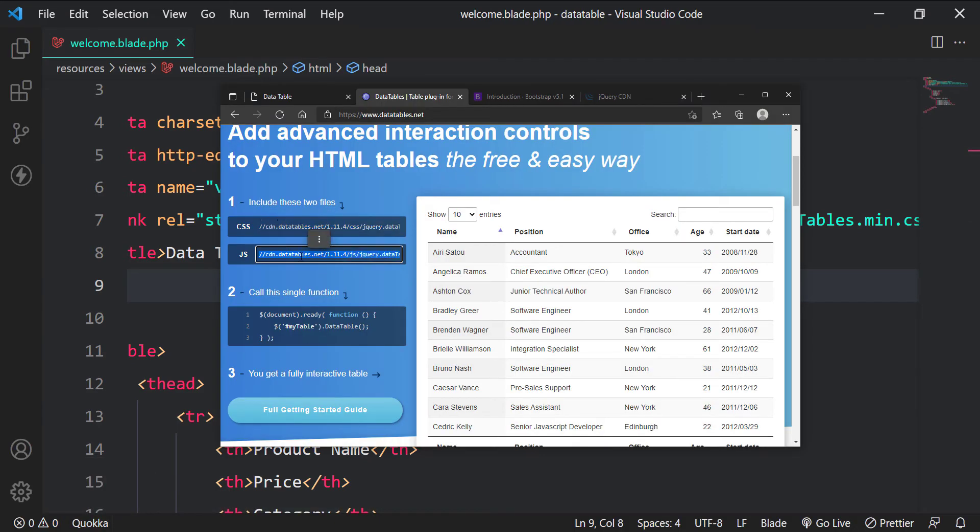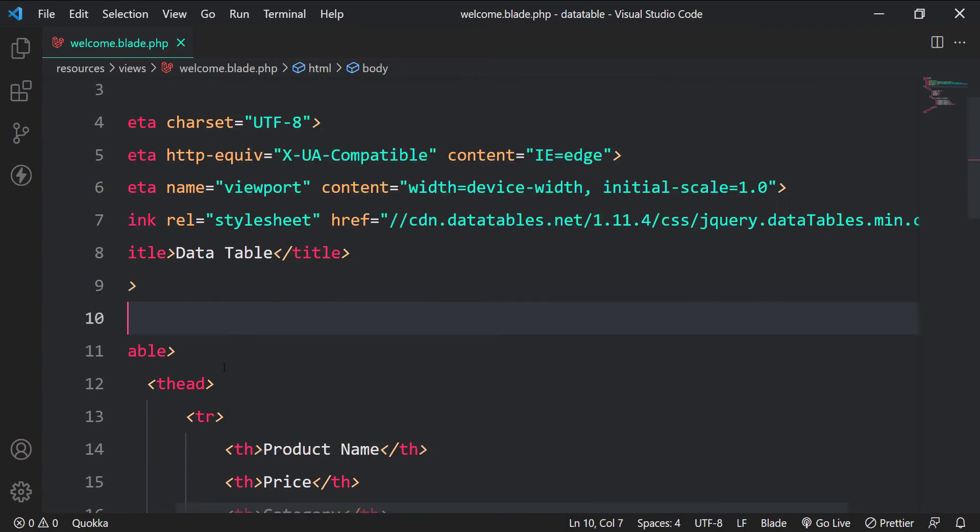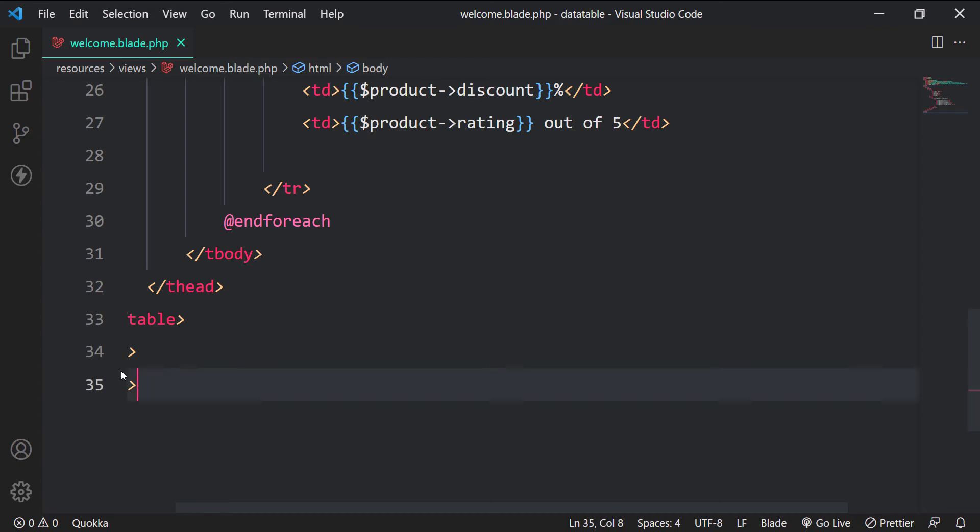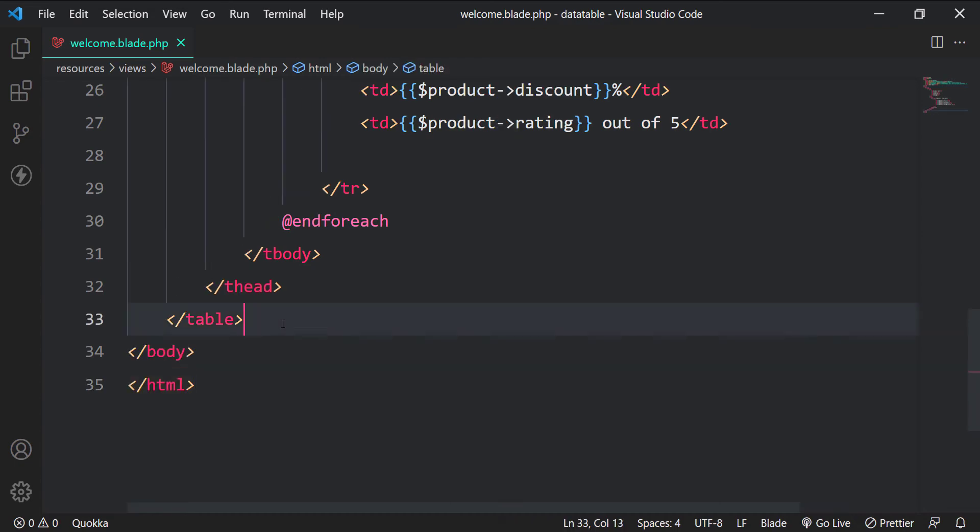Copy the JS CDN and paste them to the src attribute of a new script tag just before the closing body tag in our welcome view.